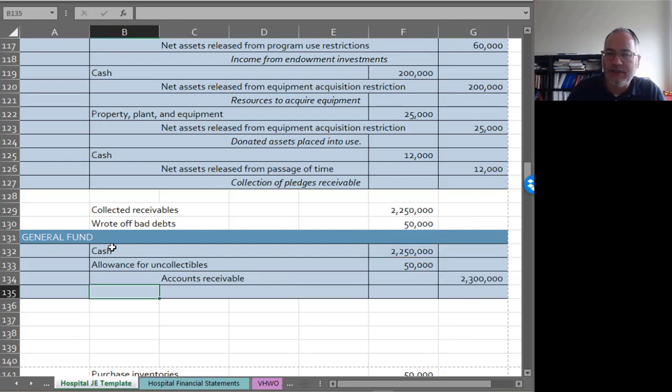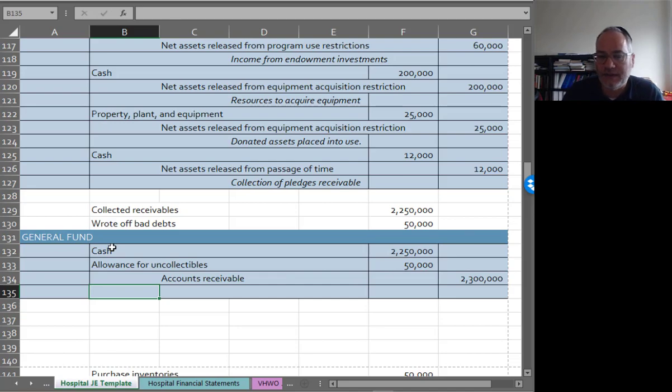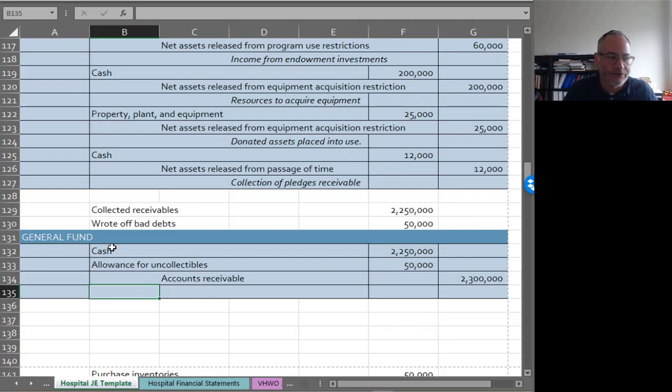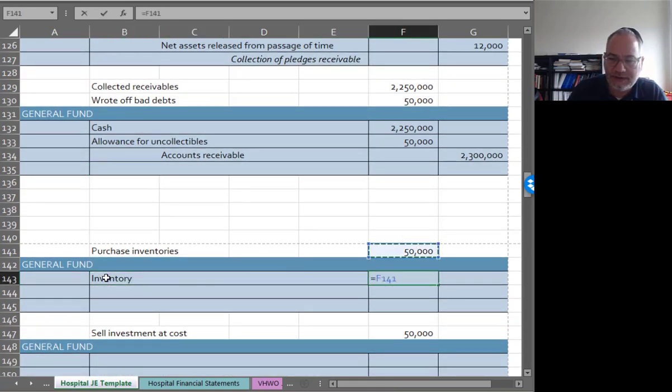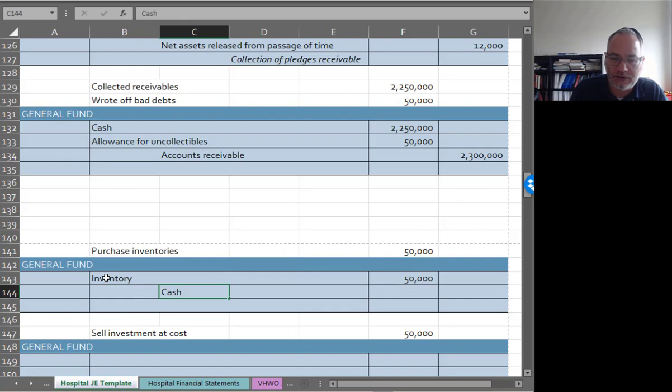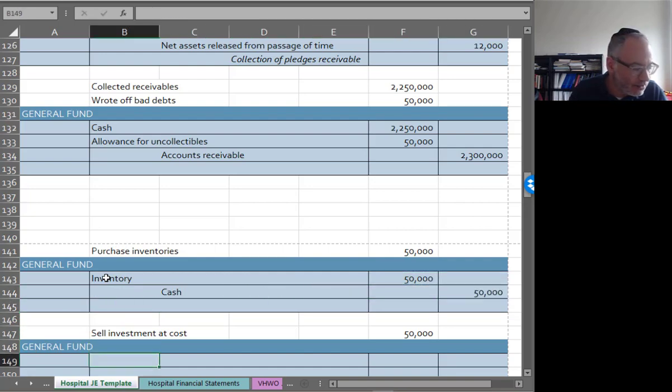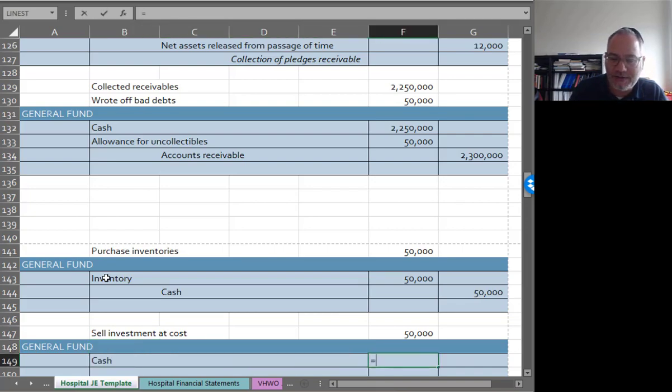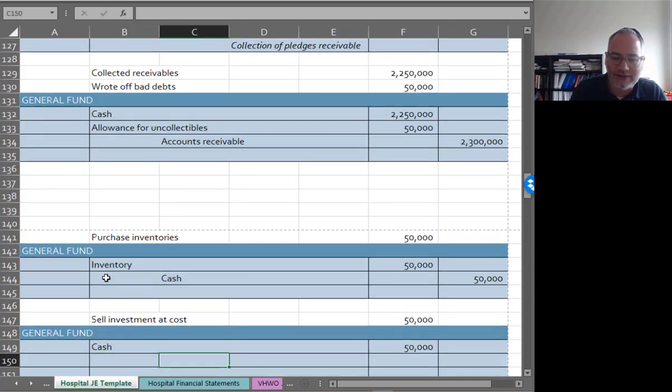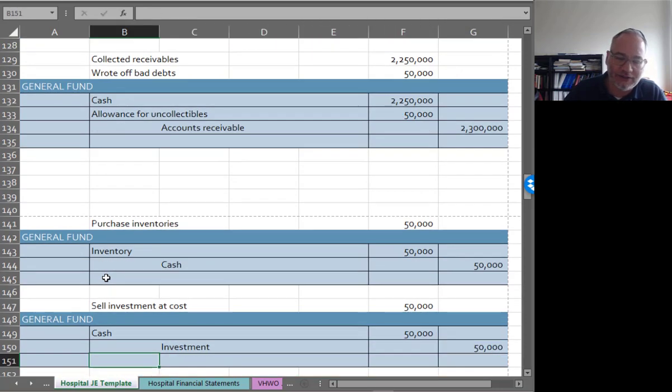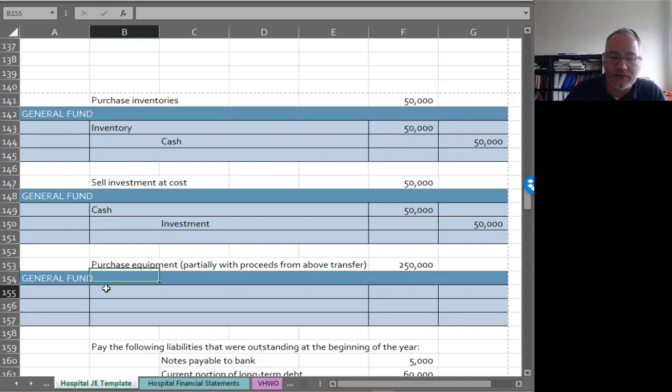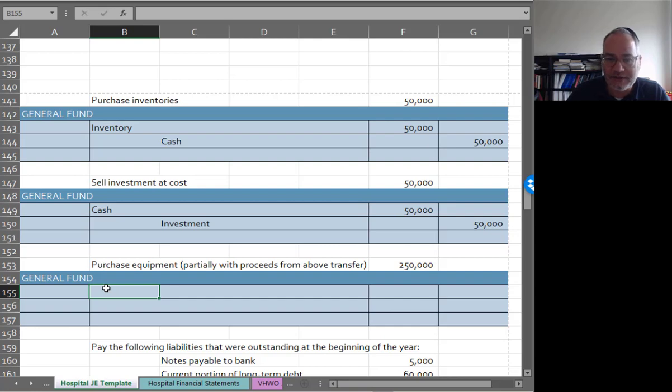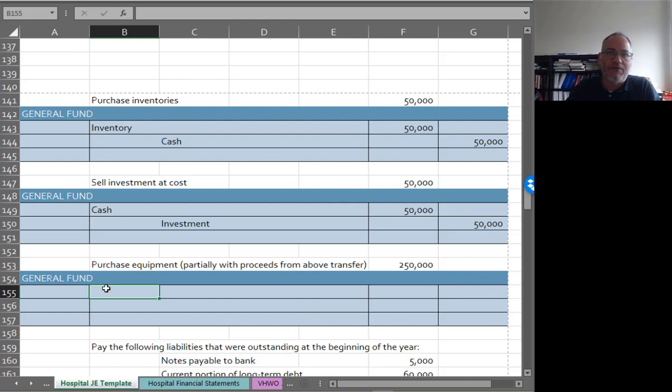To clarify so it's not confusing, this receivable here is not pledge donations, this is for healthcare services. Now we're going to buy some inventories at $50,000. So debit inventory, this is like the kind of question you want on a quiz, right? Credit cash $50,000. Sell an investment at cost of $50,000. That makes it really easy when it's at cost. So debit cash $50,000, credit investment. How often are you going to sell an investment at cost, right? What's the chance of that happening? Purchase equipment partially from proceeds from the above transfer because we have to spend the $200,000. This would have to happen within the same period. You got to be very careful that you don't give the money into the general fund and then they don't spend the money. Believe it or not, silly things like that do happen. I'm not speaking from personal experience.